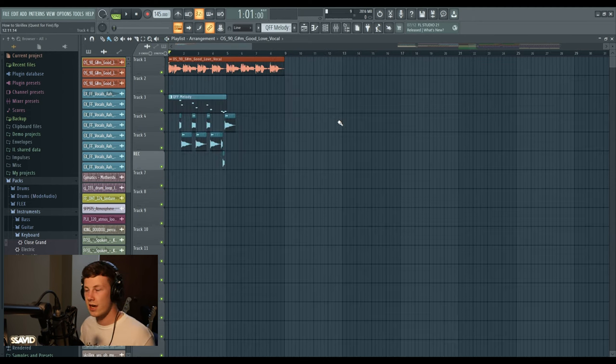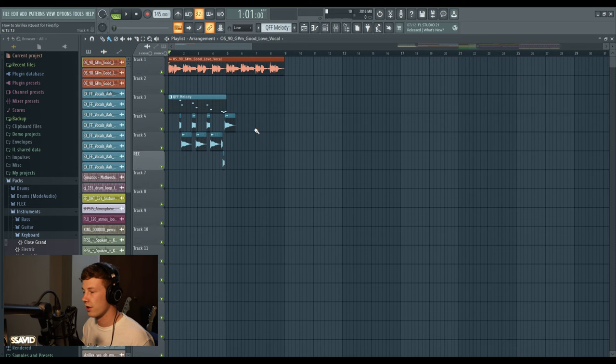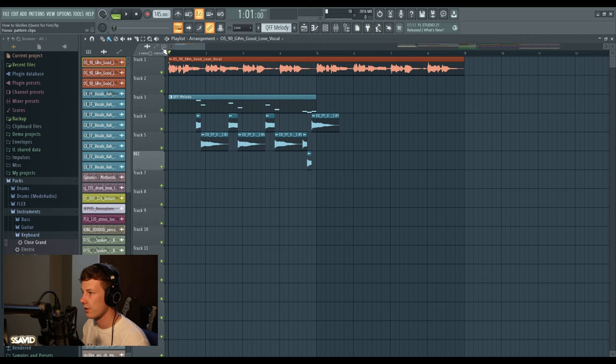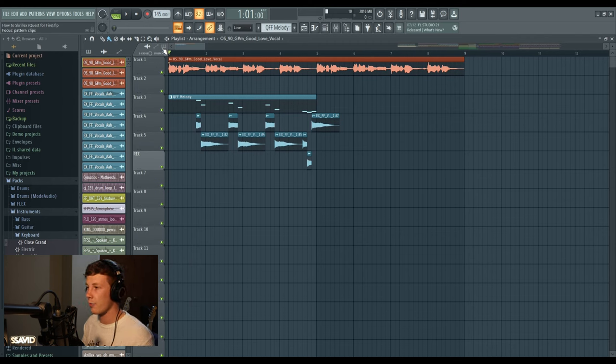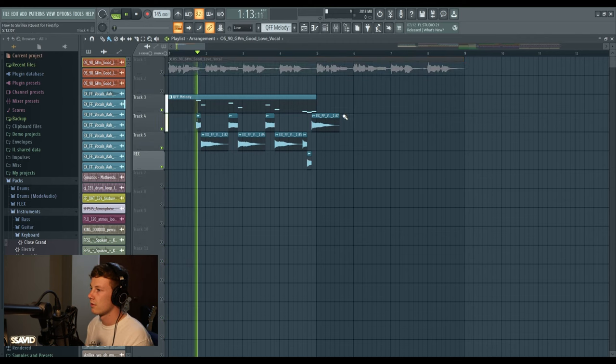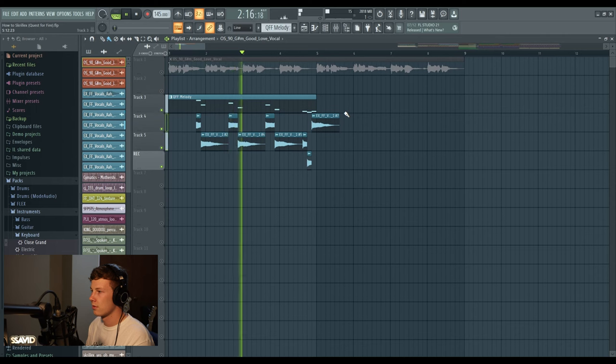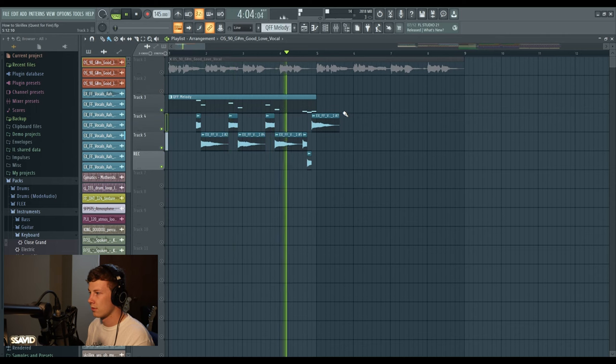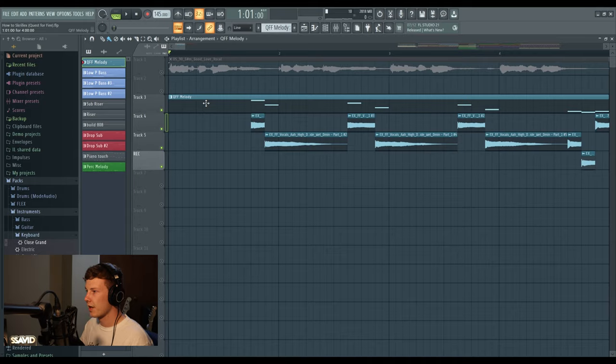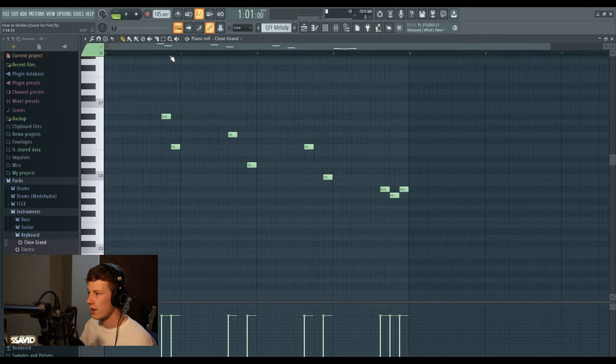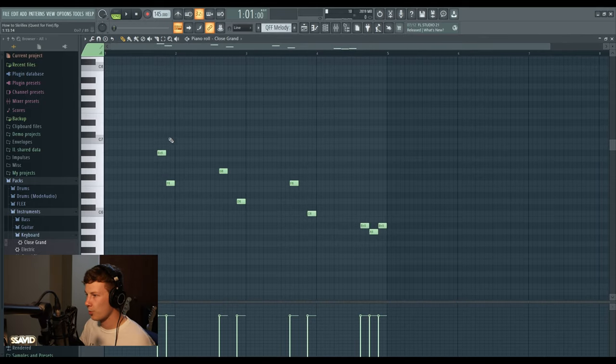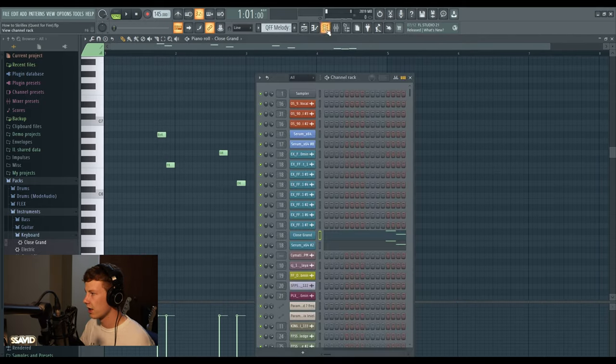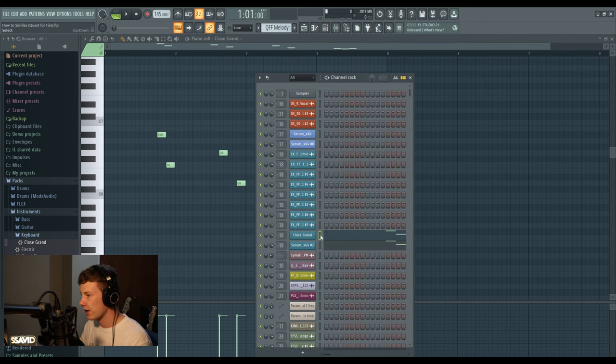Secondly, I wanted to start off the track with the Quest for Fire melody. If you've listened to the album, you're going to notice this melody appearing in a number of tracks. To make this melody, I'm just playing some chord notes in here. As you can see, I'm actually playing this on a piano.